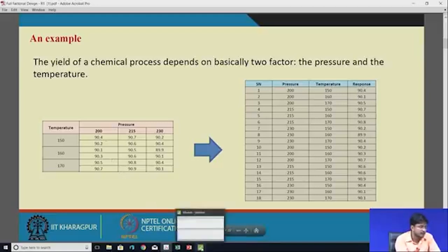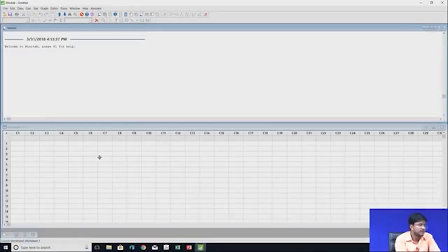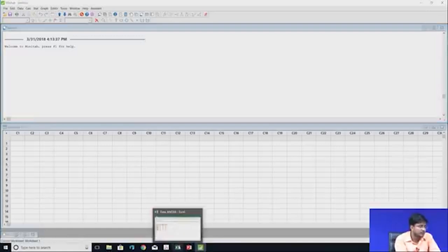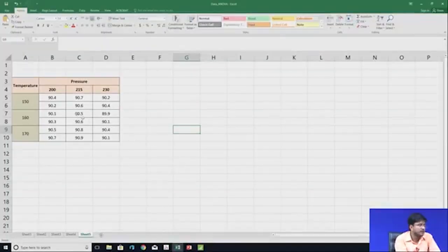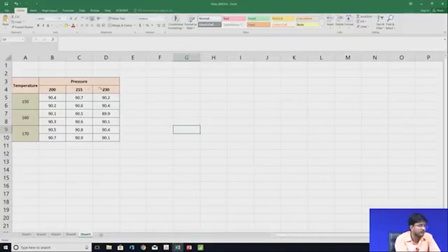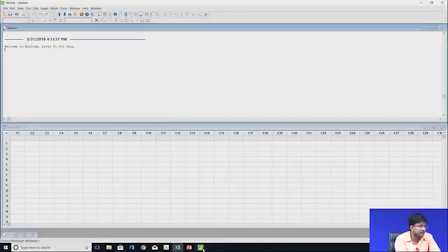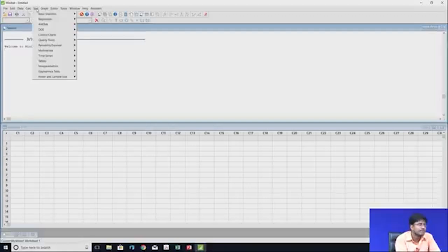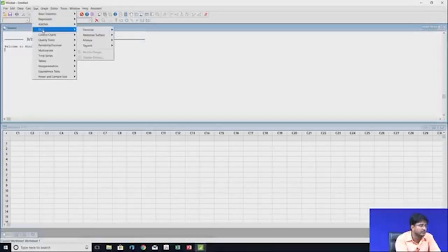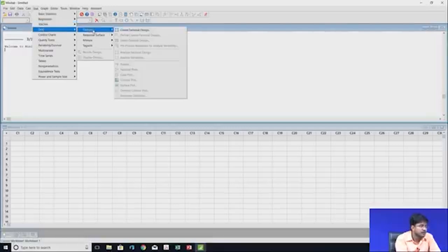Now going into MINITAB — first we get the data in Excel, with temperature at three levels (150, 160, 170) and pressure at three levels (200, 215, 230). In MINITAB, go to Stat, then DOE, then Factorial, and select Create Factorial Design.